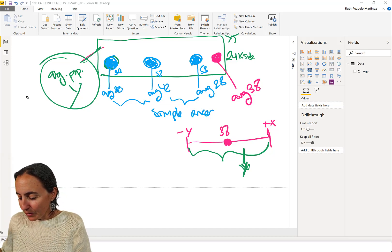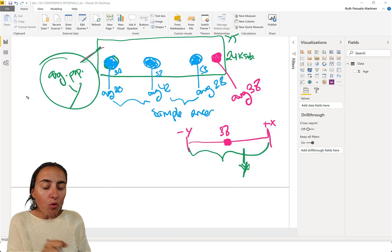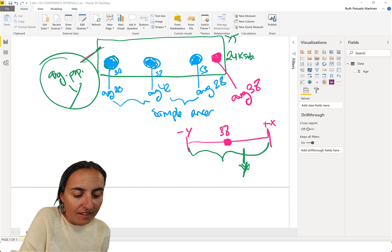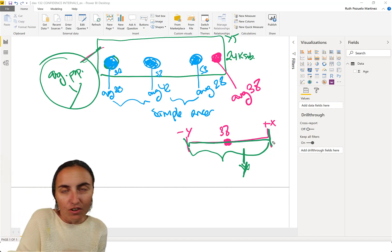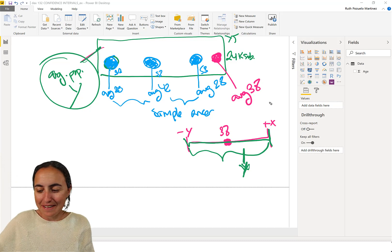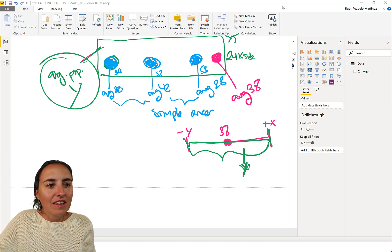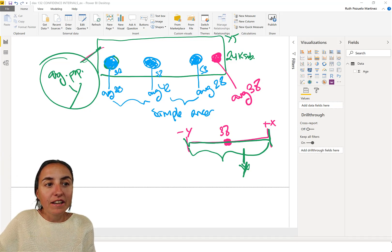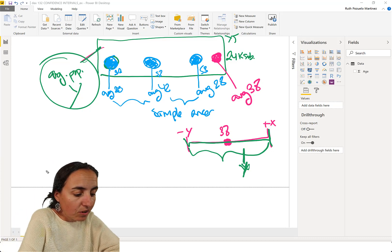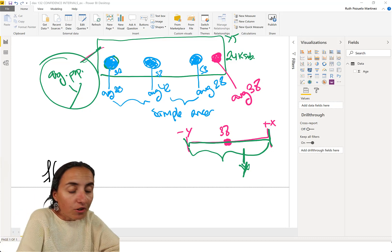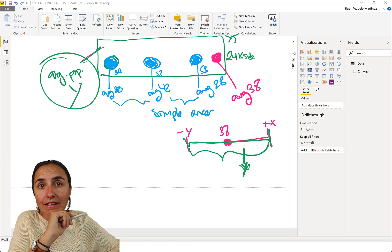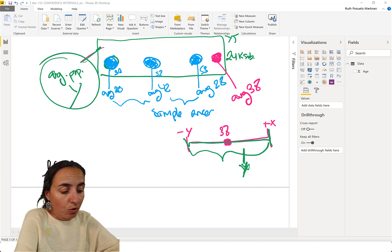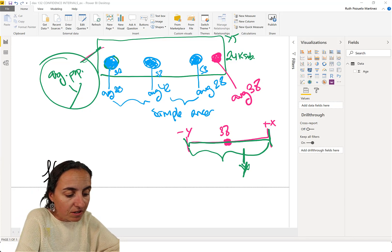So what affects the size of the interval? Okay. So there are a few factors that will affect the confidence interval. So let's go through them. The first factor is actually how sure you want to be. So what confidence interval you want to achieve.